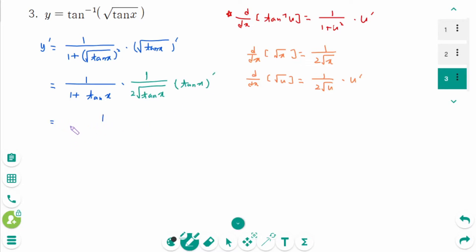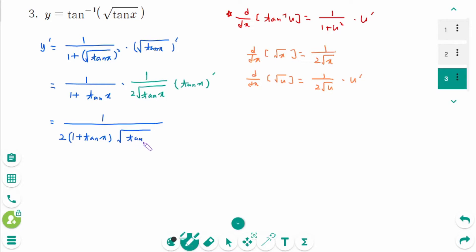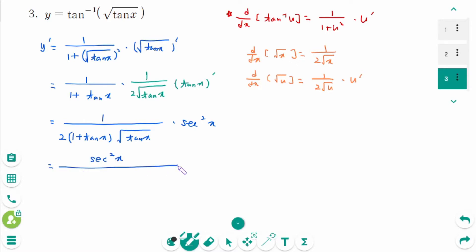So y prime equals 1 over (1 plus tan x) times 1 over (2√tan x) times sec²x. The final answer is sec²x over [2(1 plus tan x) times √tan x].